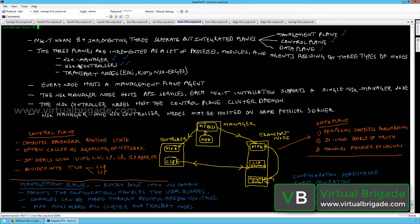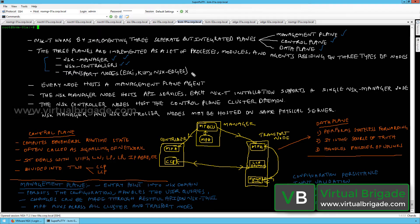Every node — management plane nodes, control plane nodes, and transport nodes — runs the management plane agent. The NSX manager node hosts API services, and each NSX installation supports a single NSX manager node, meaning a transport node can only be part of a single management plane.